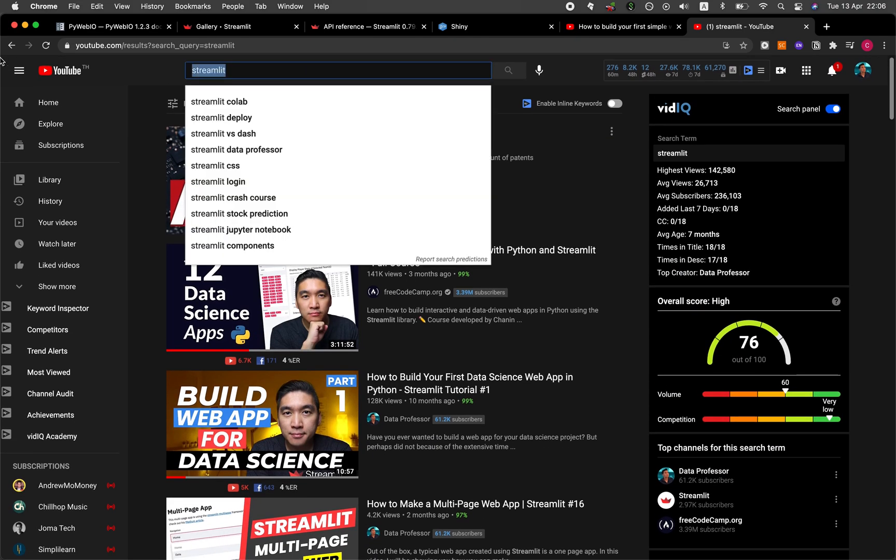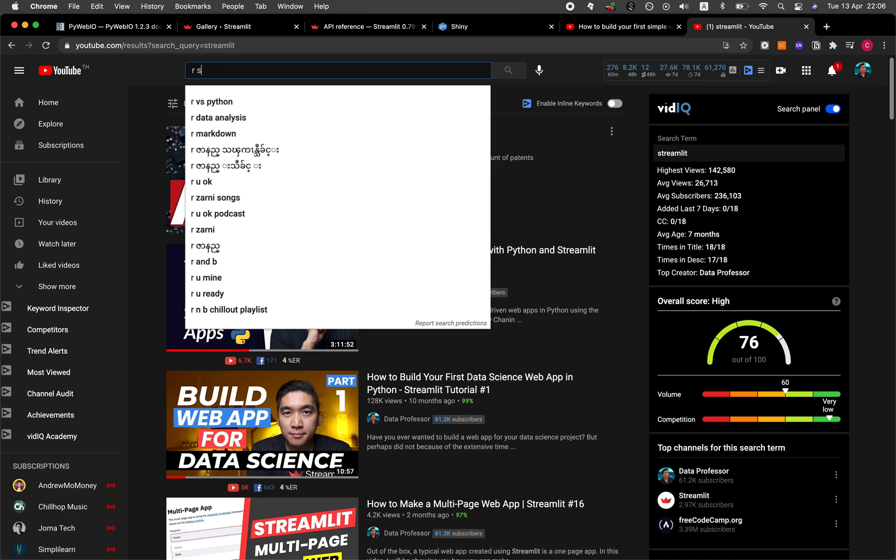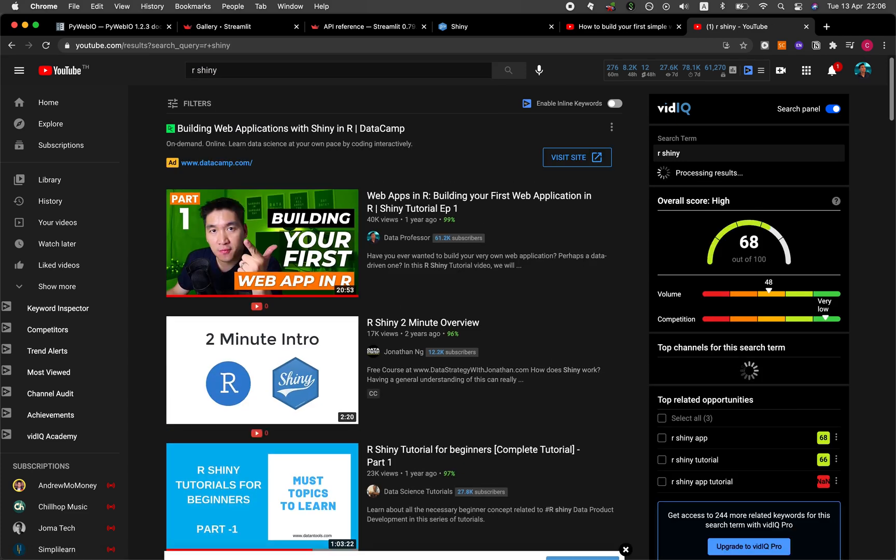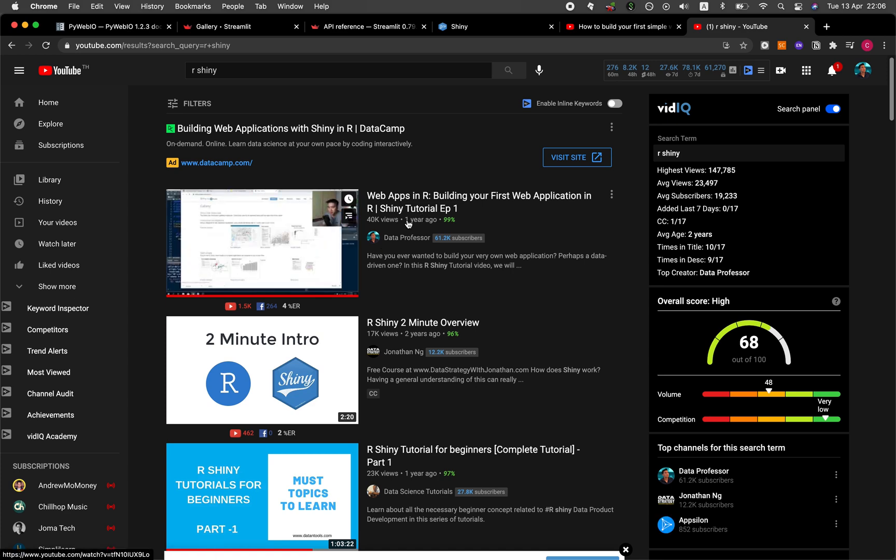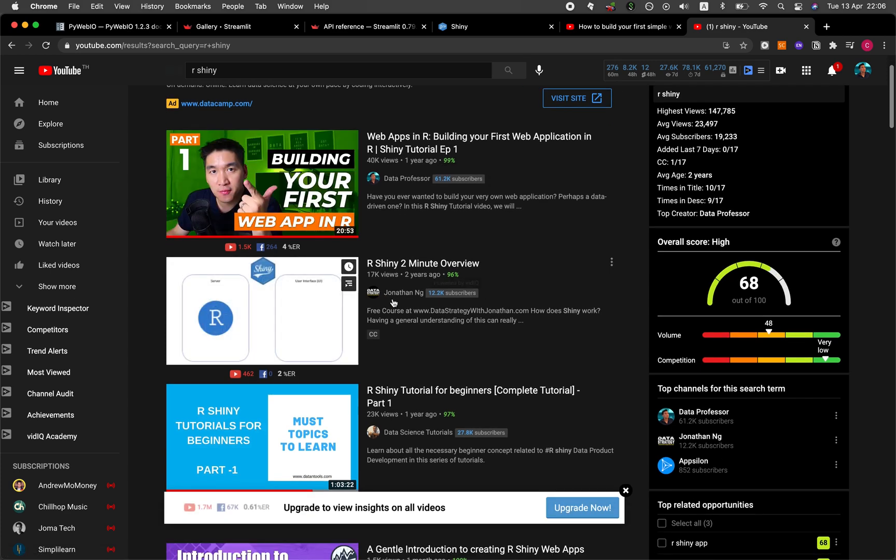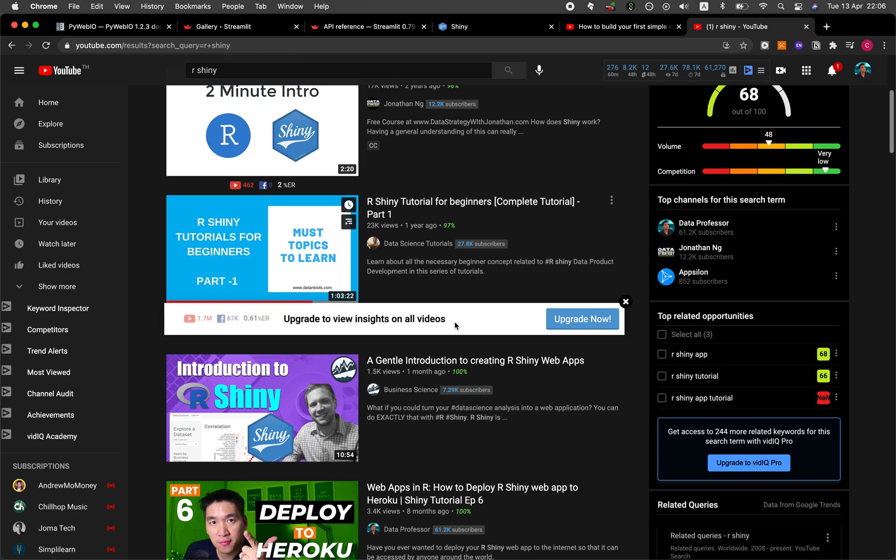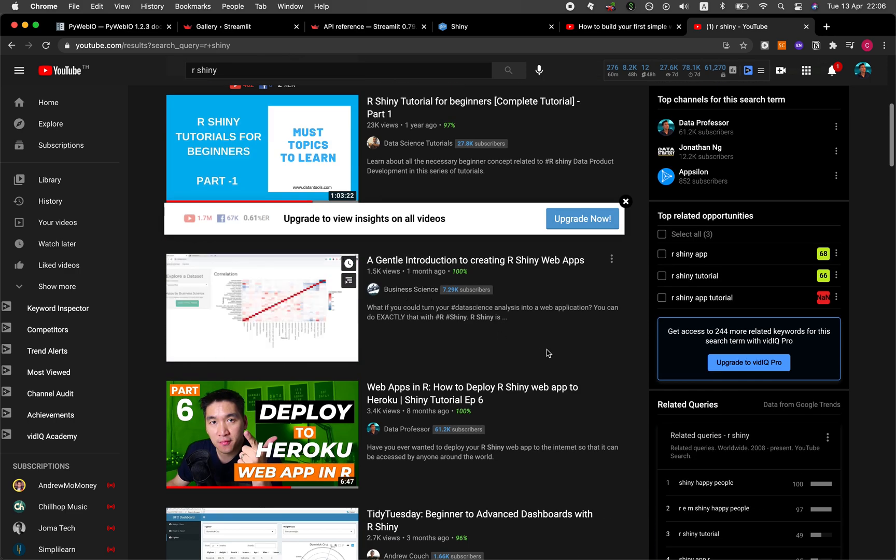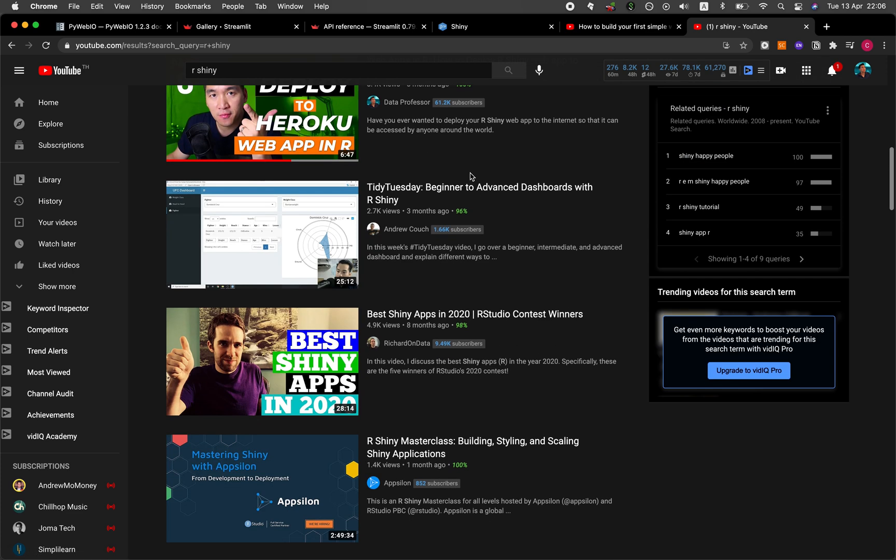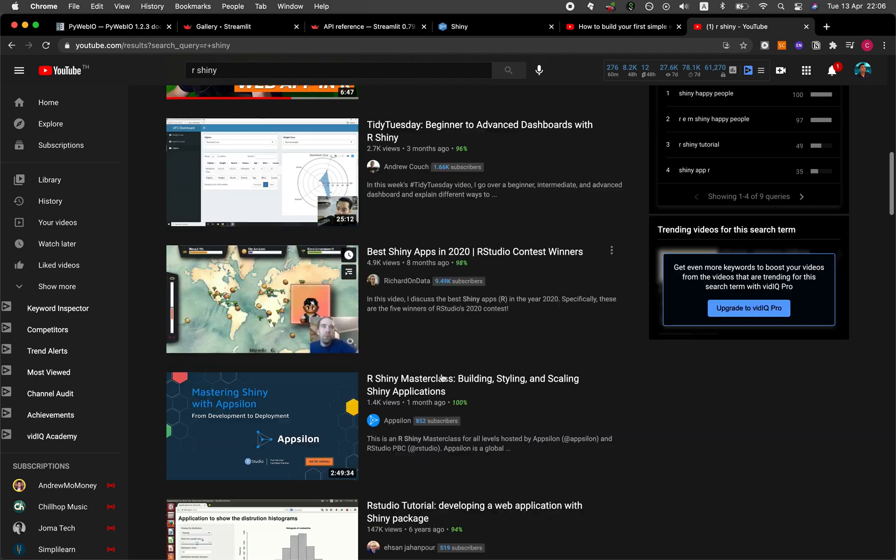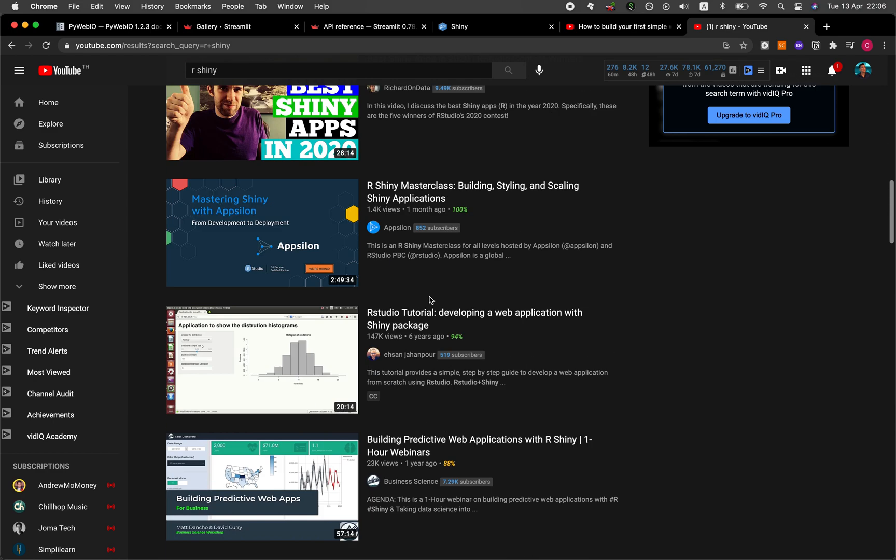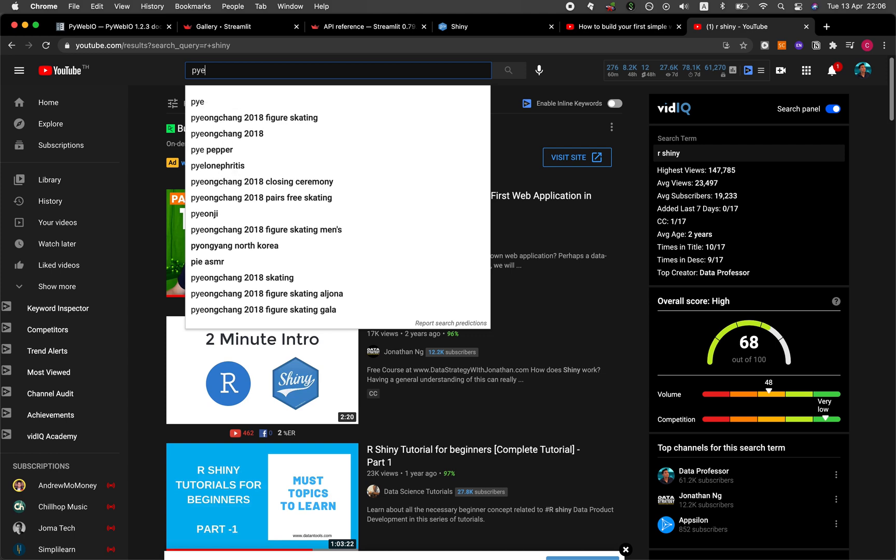Let's search for Shiny. Let's say Shiny R or R Shiny. Okay, so you're going to see some tutorials from my own channel, Data Professor, from Jonathan Ang, Two Minute Overview from Business Science. So definitely check that out as well. And also Richard on Data has a video of this as well. So let's try searching for PyWebIO.